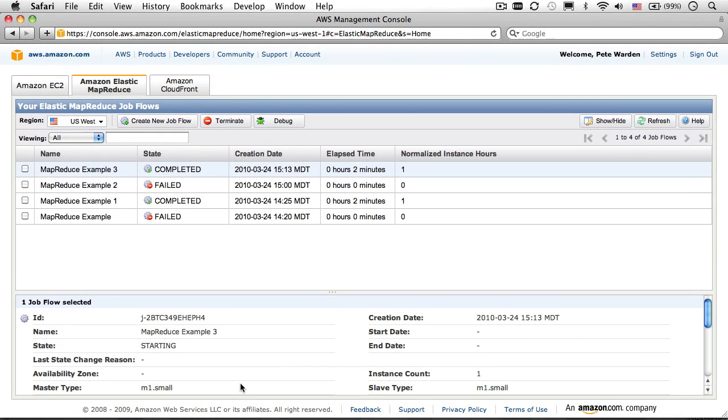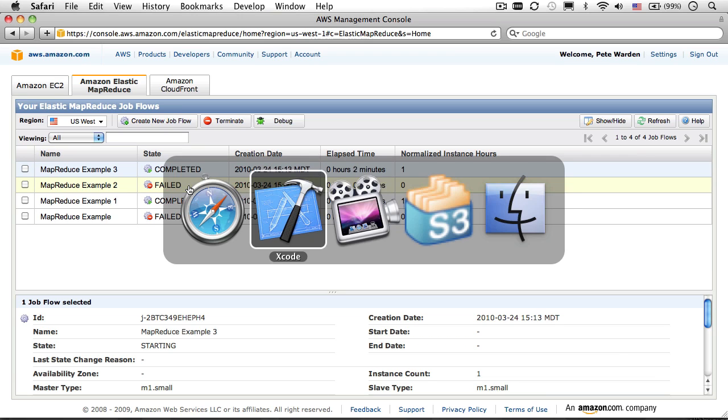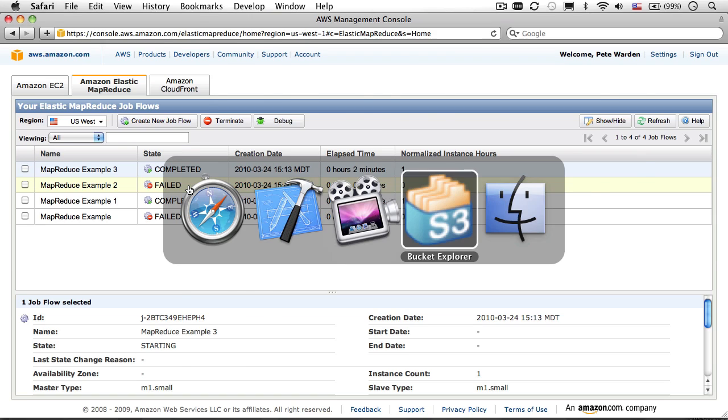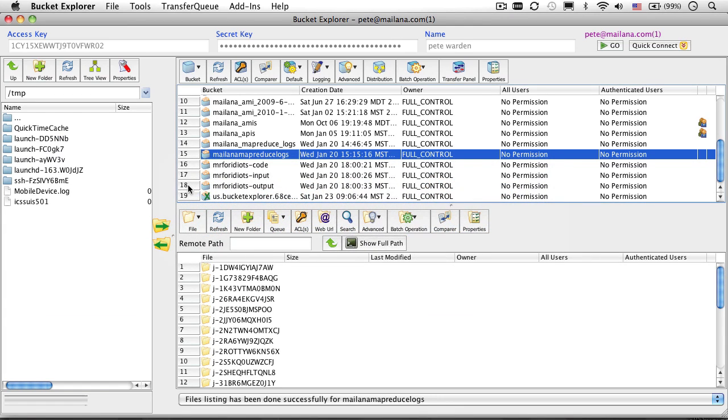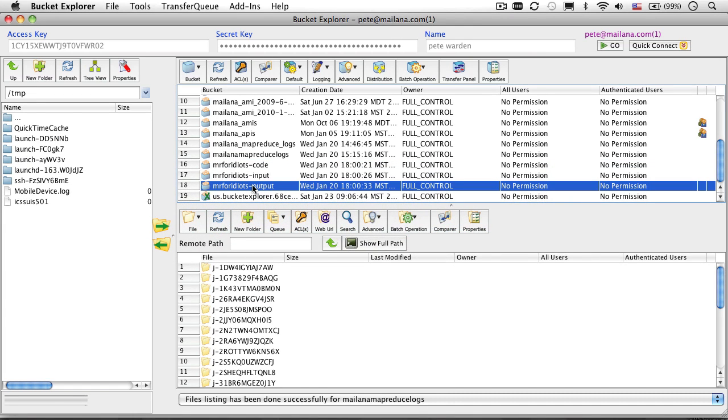Eventually, you'll look up and see the magic word completed in the state column. If you now switch over to Bucket Explorer, and select your output location.